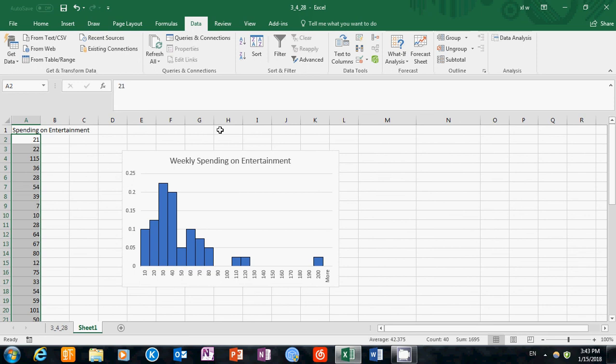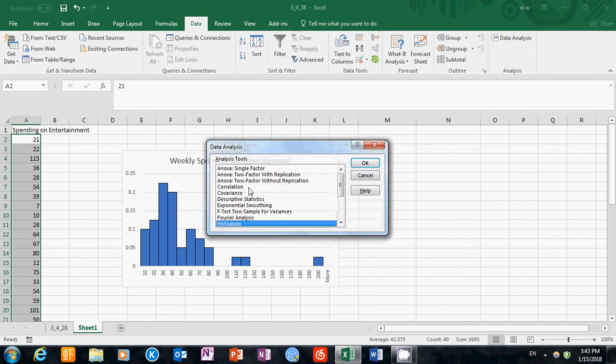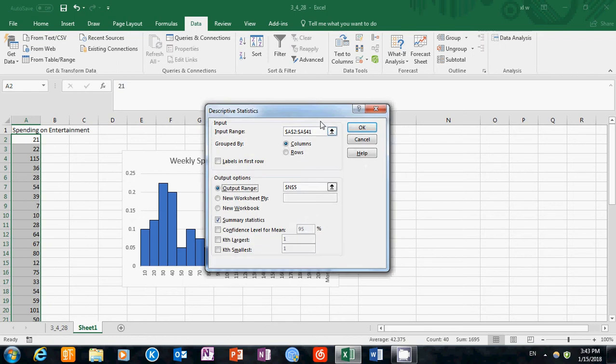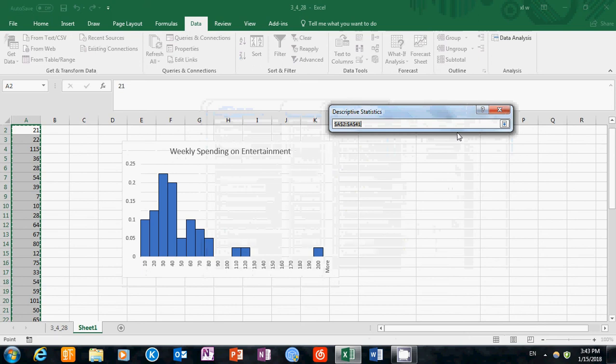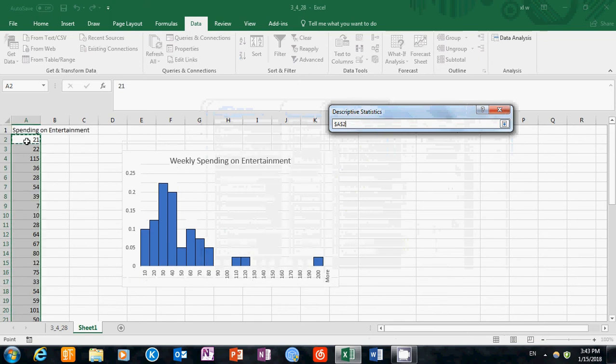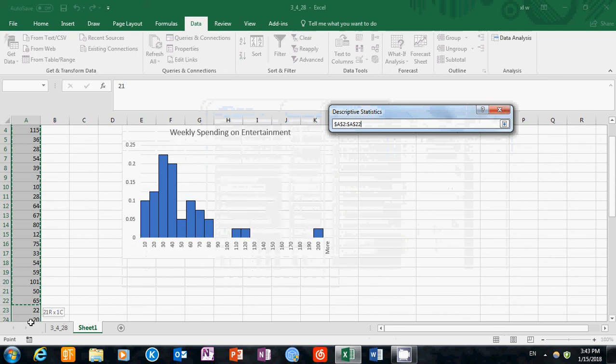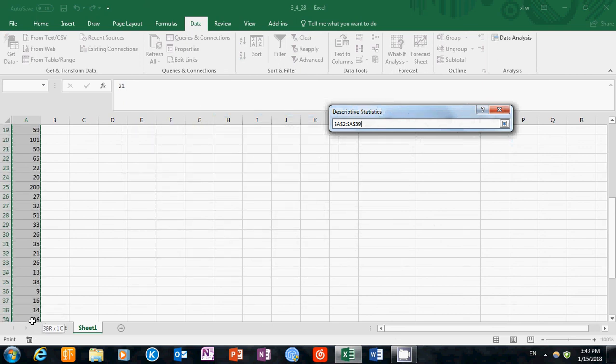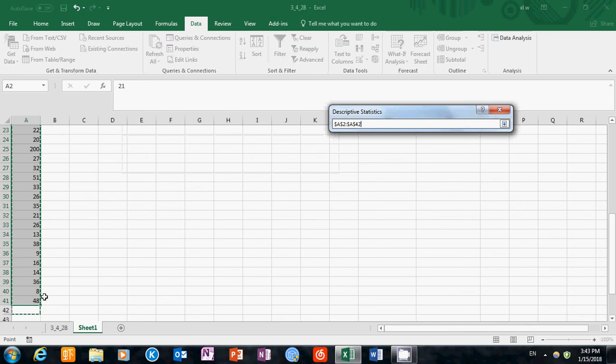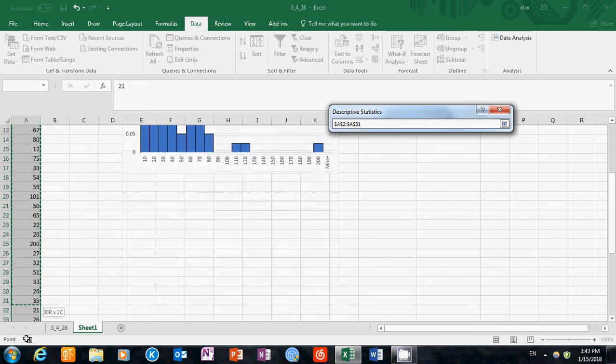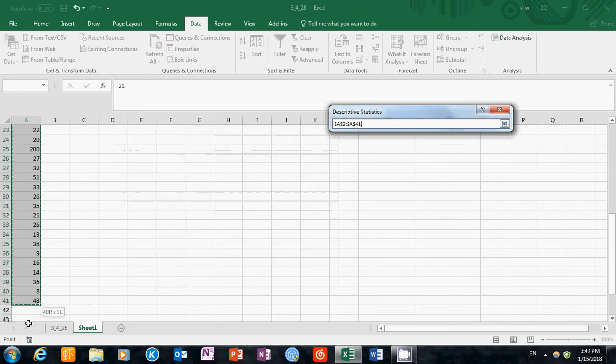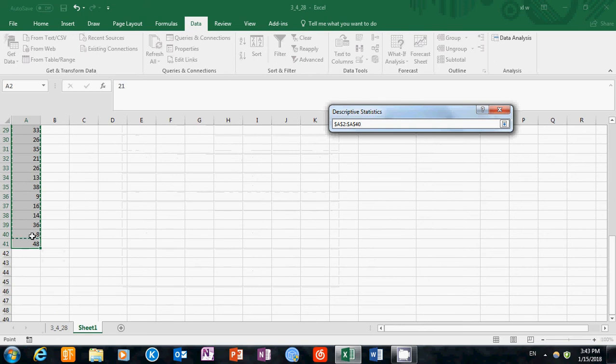To do this, we'll use the Descriptive Statistics function in the tool package. Click on Data Analysis, choose Descriptive Statistics, and click OK. Now you can see there's a pop-up window. In this window, we'll choose the input range as our data set, the 40 observations.